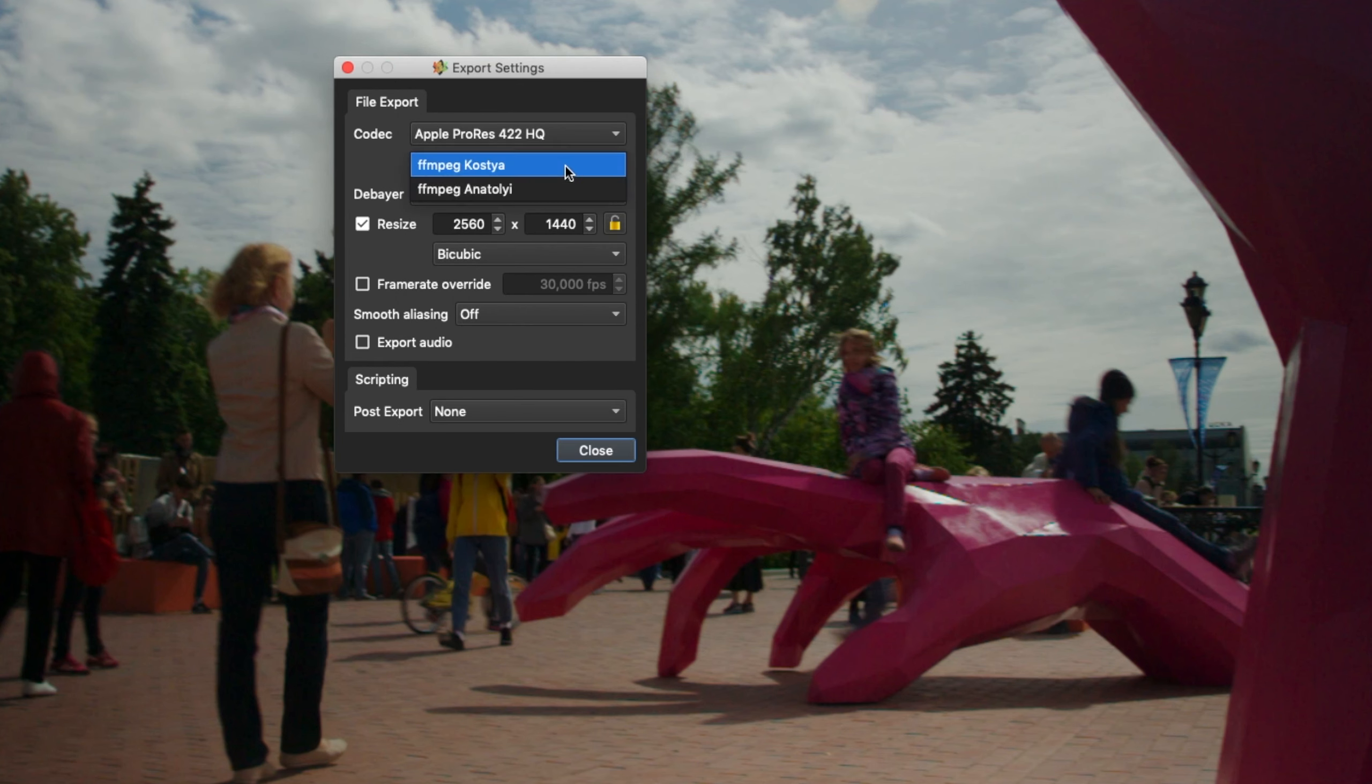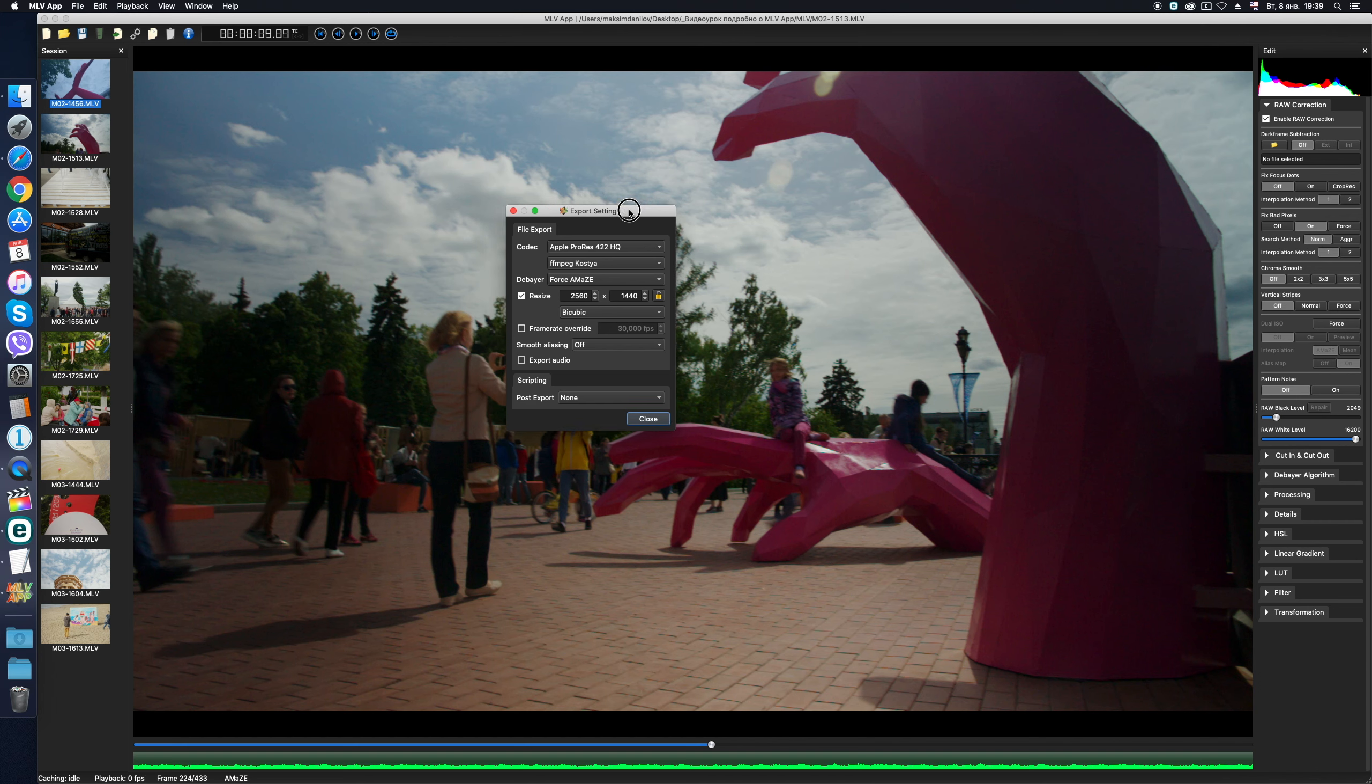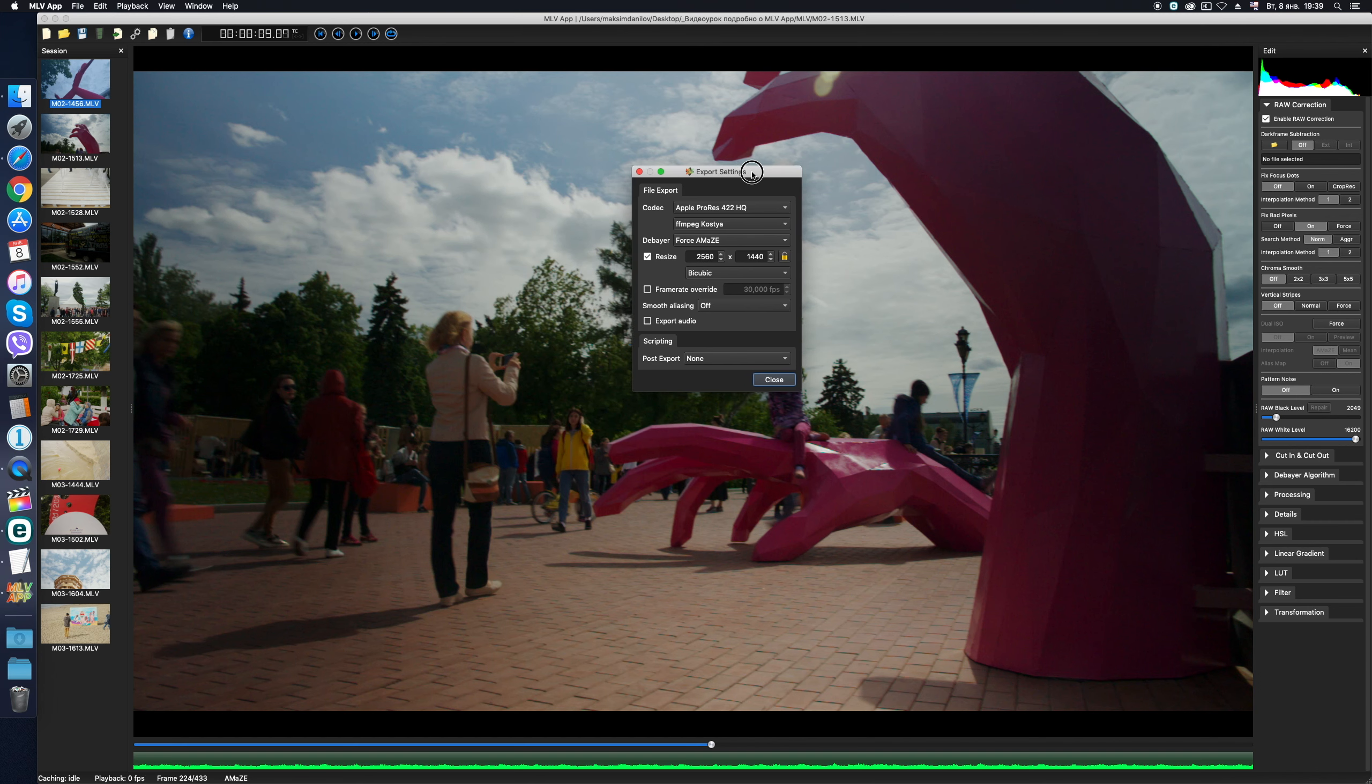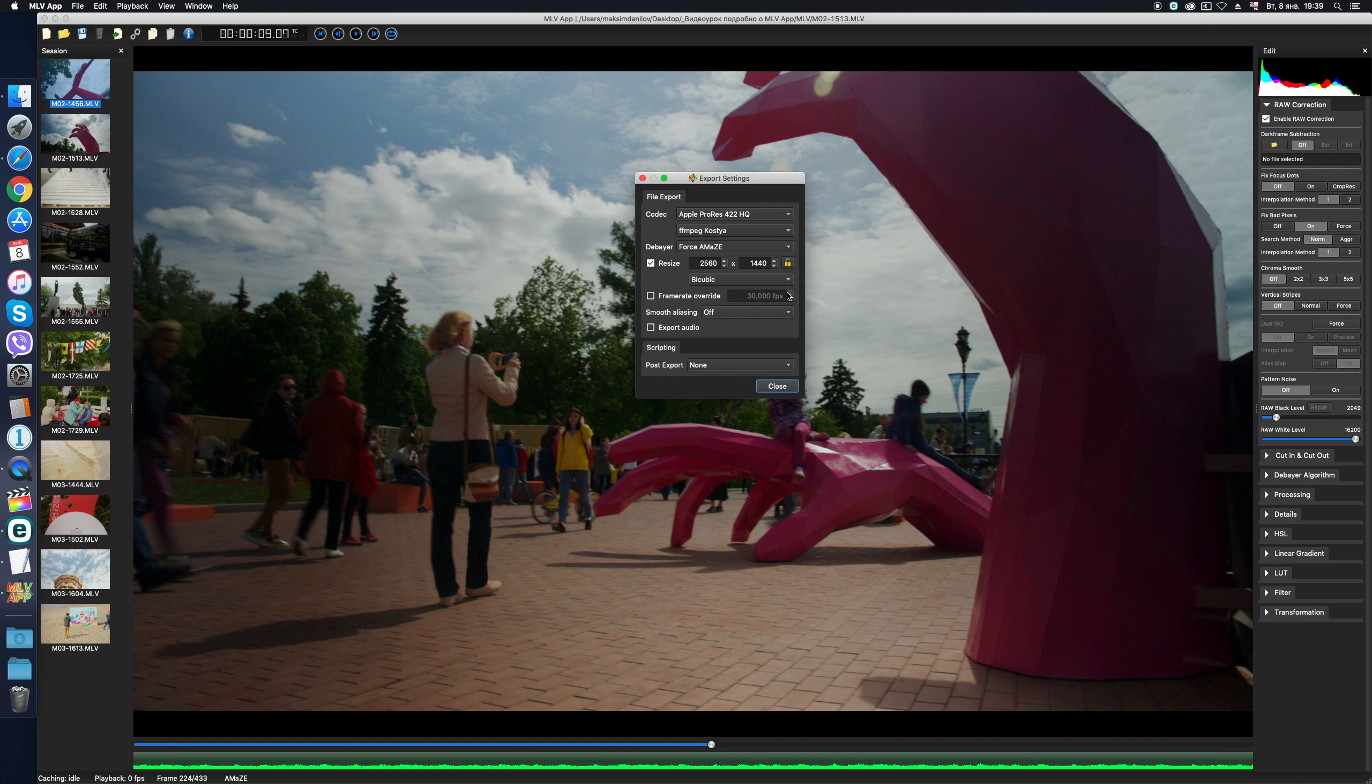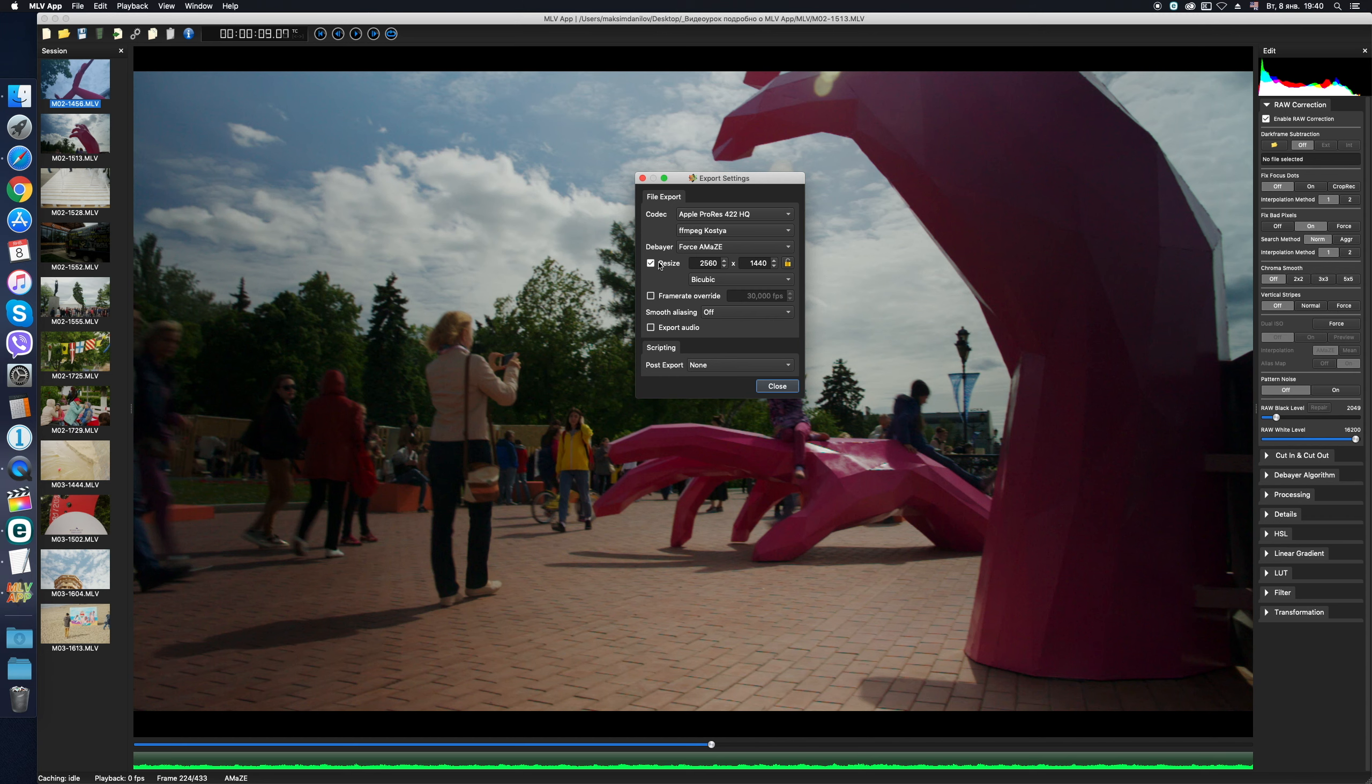Each export option has its own additional options below it, which I advise you to change, only if you know exactly why. Underneath, we can choose the method of debiliterization, but the optimal method for the majority of clips is AMAZE selected by default. The resize checkbox allows you to adjust the size of exported raw video because most Canon cameras run in Magic Lantern firmware output resolution that differs from the standard parameters.